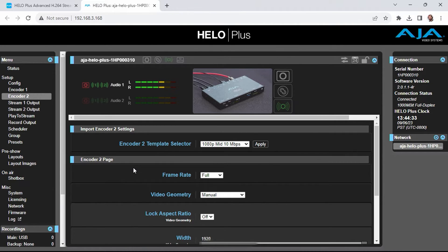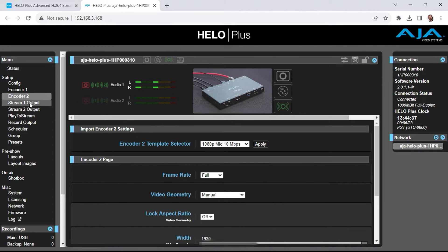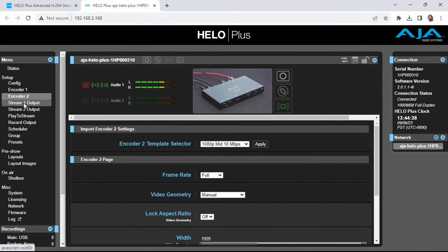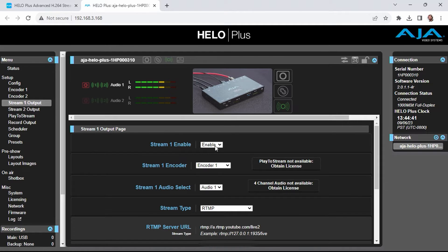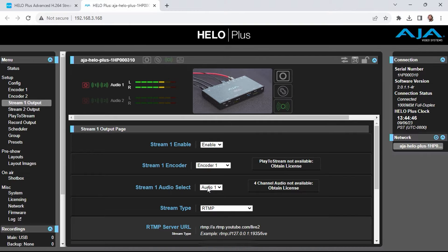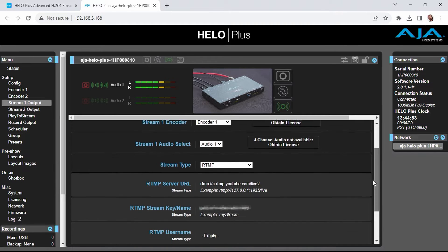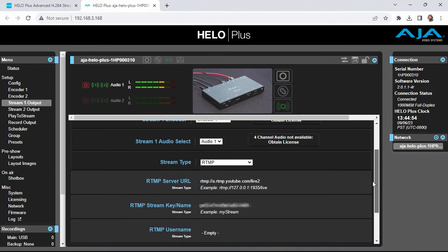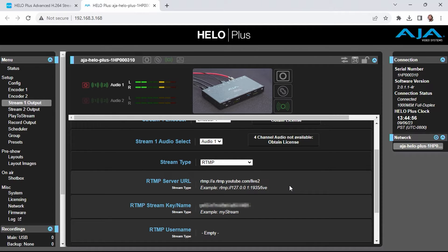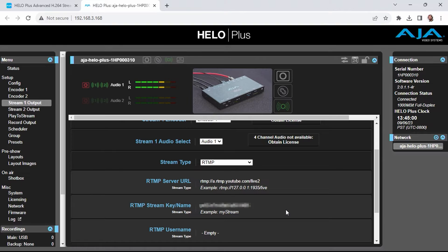After you've configured your encoders, you're ready to set up outputs for your streams. I'm going to head to the stream 1 output area. I'm going to make sure it's enabled, that it's using the first encoder, that it's using the first audio pair, and I'm going to set the stream type to RTMP. RTMP is what's used for many social media destinations, including YouTube. You can see I've already specified my YouTube channel here along with my stream key, which is hidden for purposes of this tutorial.